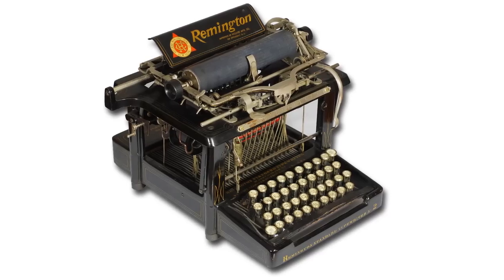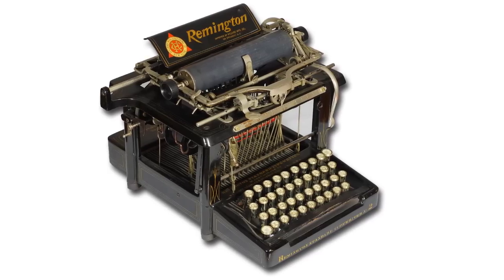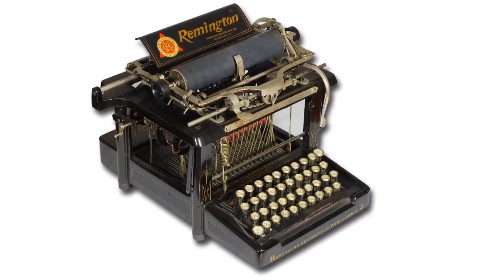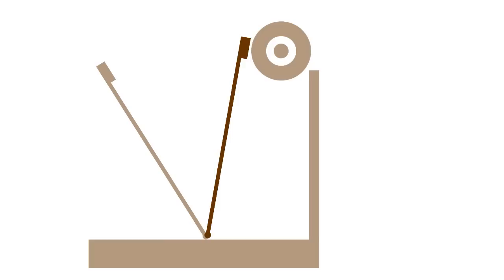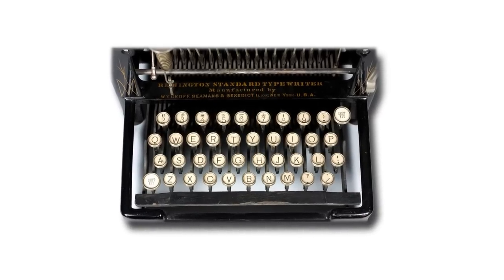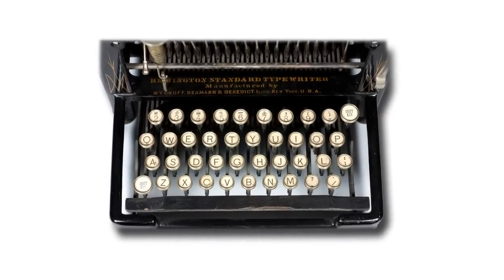The QWERTY layout was developed to solve a mechanical problem on early typewriters. When typing too fast, key hammers would jam. This happened with the most frequently used English language characters, the alpha characters.